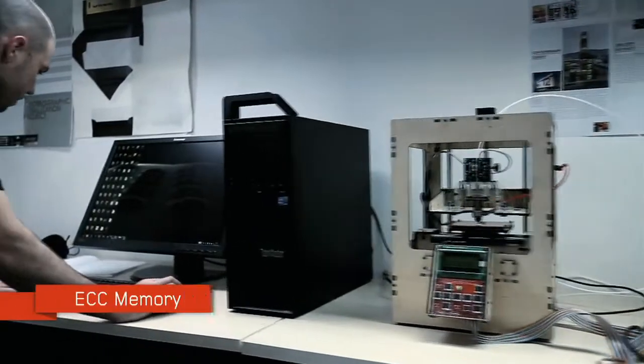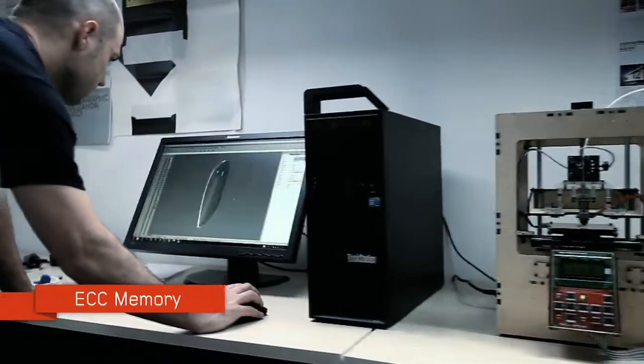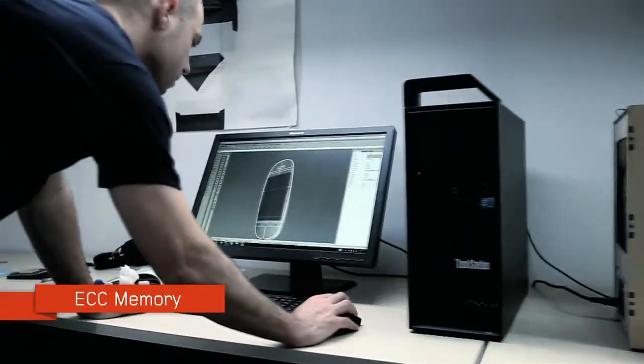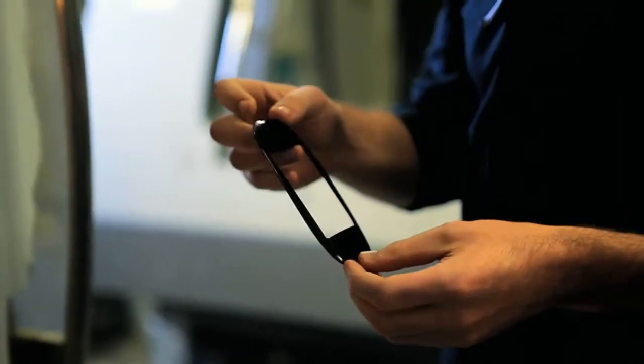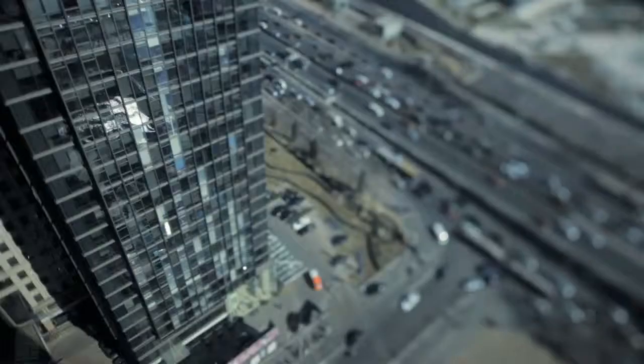The error correcting memory has come through a few times for us. It just basically saved us from having to redo a lot of work.